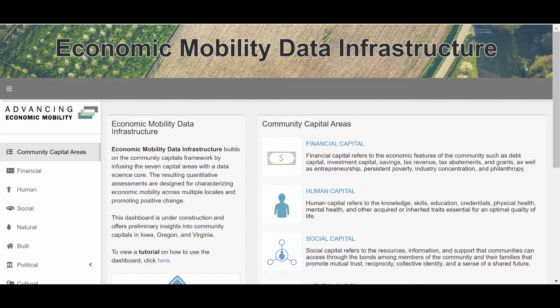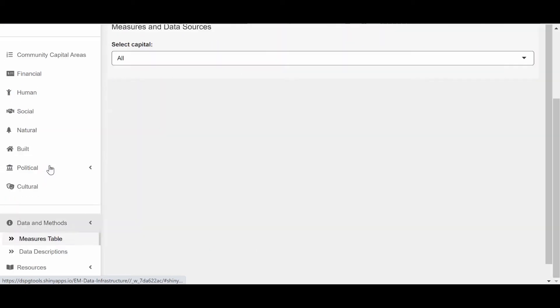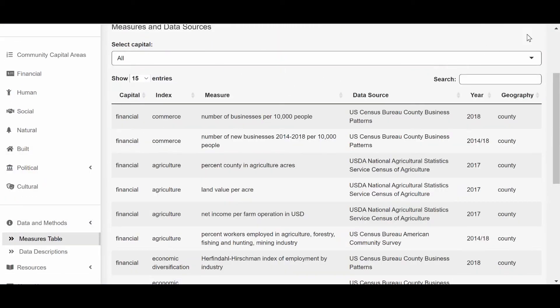To start, we are on the dashboard homepage. Suppose you have an issue you would like to explore, but it spans multiple capitals, or you aren't sure which capital it would fall under. You can use the data search functionality on the Measures table under the Data and Methods tab. For this example, we will explore mental health in Virginia, and specifically, we will investigate how access to mental health services corresponds to the prevalence of mental health across the state.